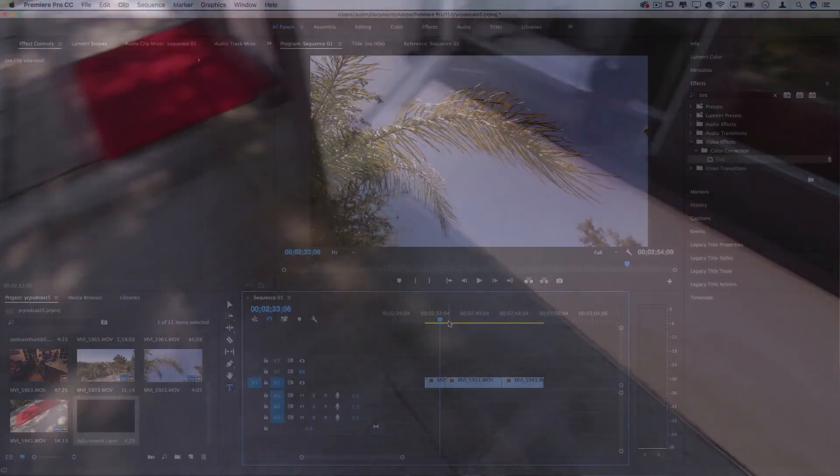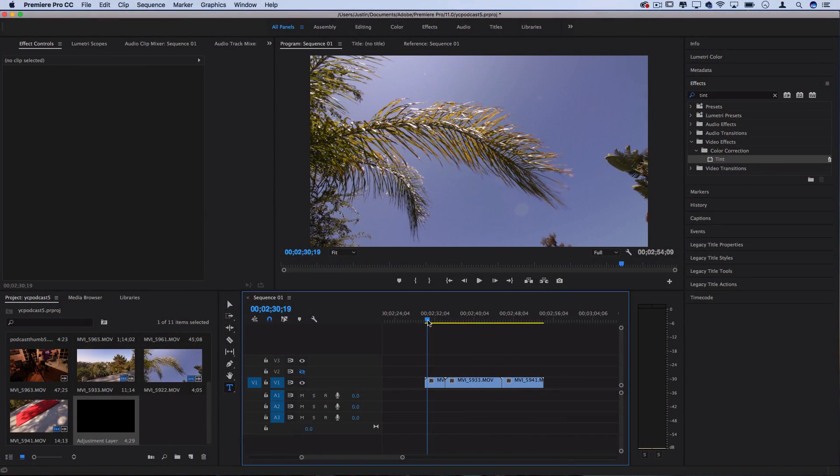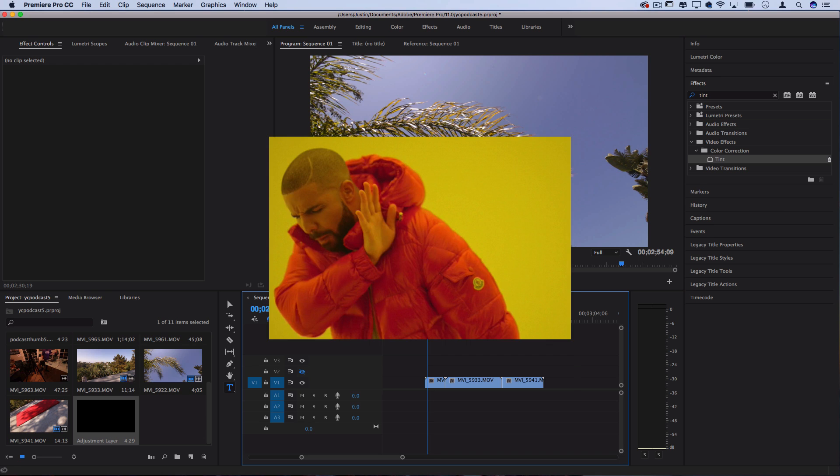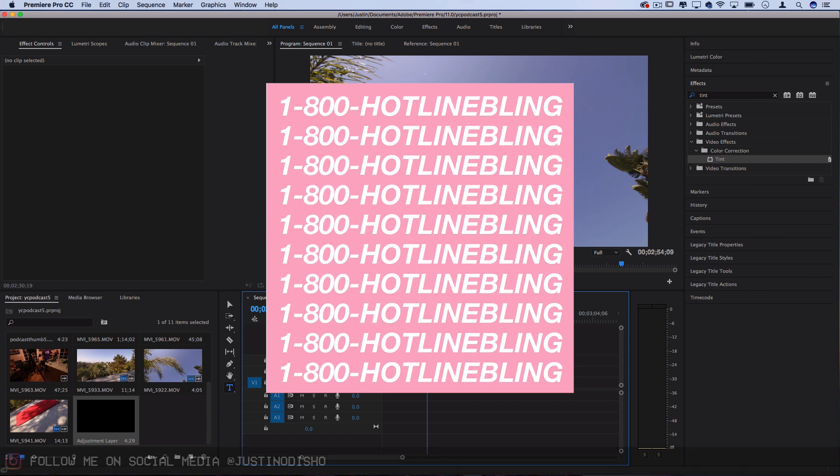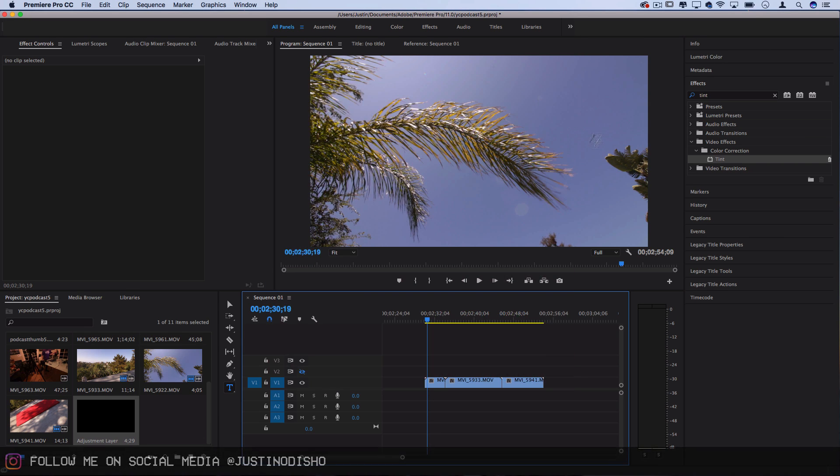So I've got a couple clips laid out on the timeline I'm going to put my text over, and this was all inspired by Drake's Hotline Bling artwork, where it's got the stamped repeated text.